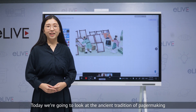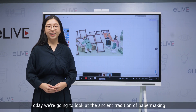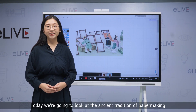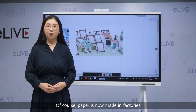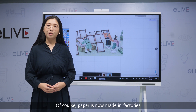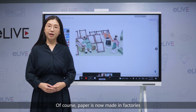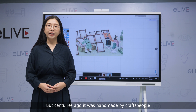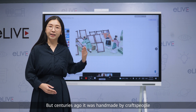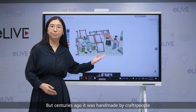Today, we are going to look at the ancient tradition of papermaking. Of course, paper is now made in factories. But centuries ago, it was handmade by craftspeople.